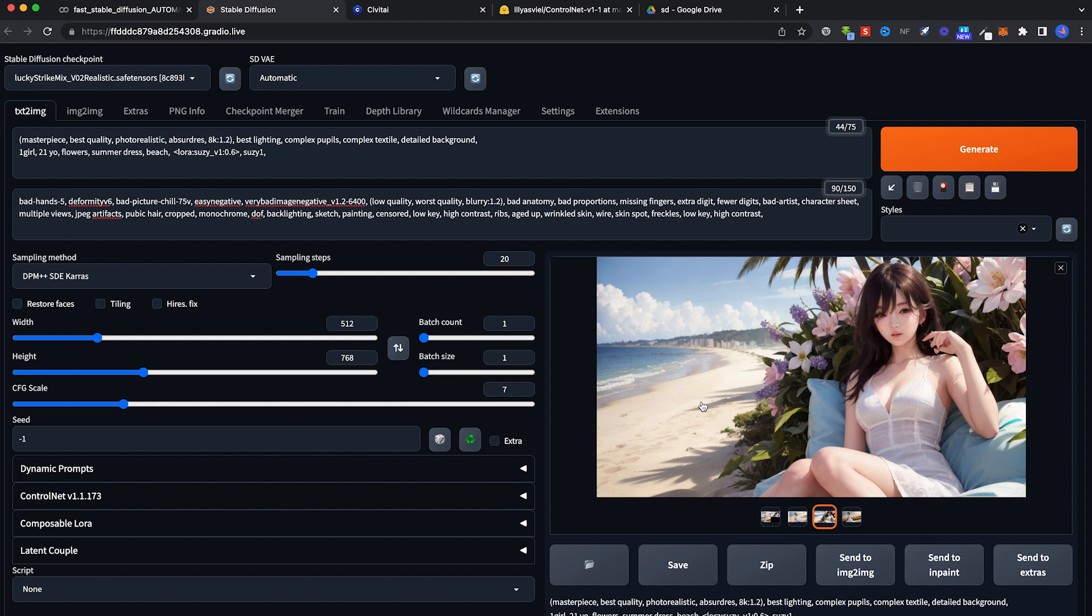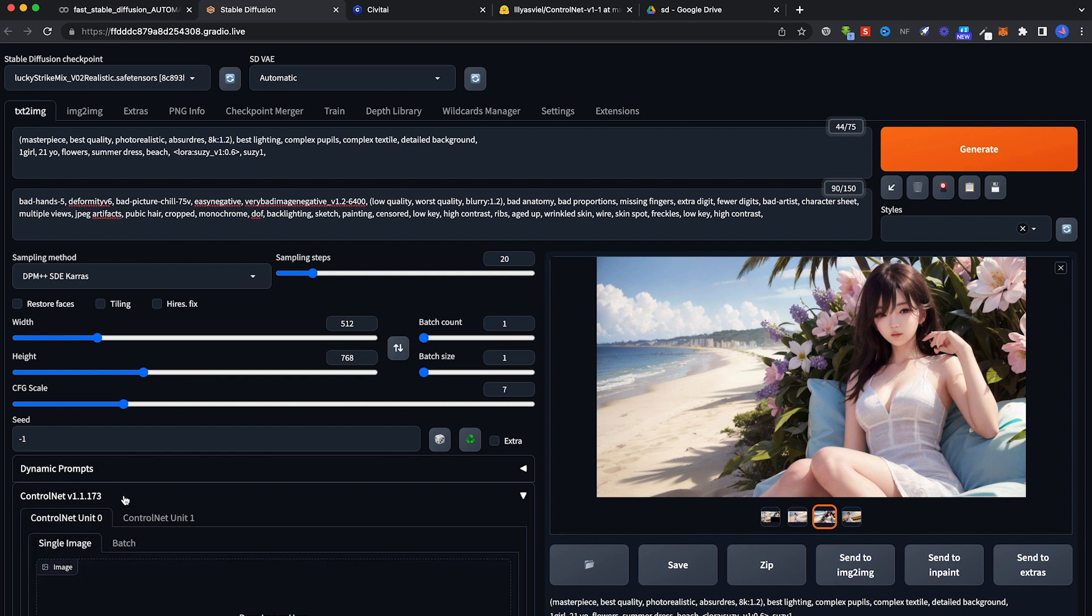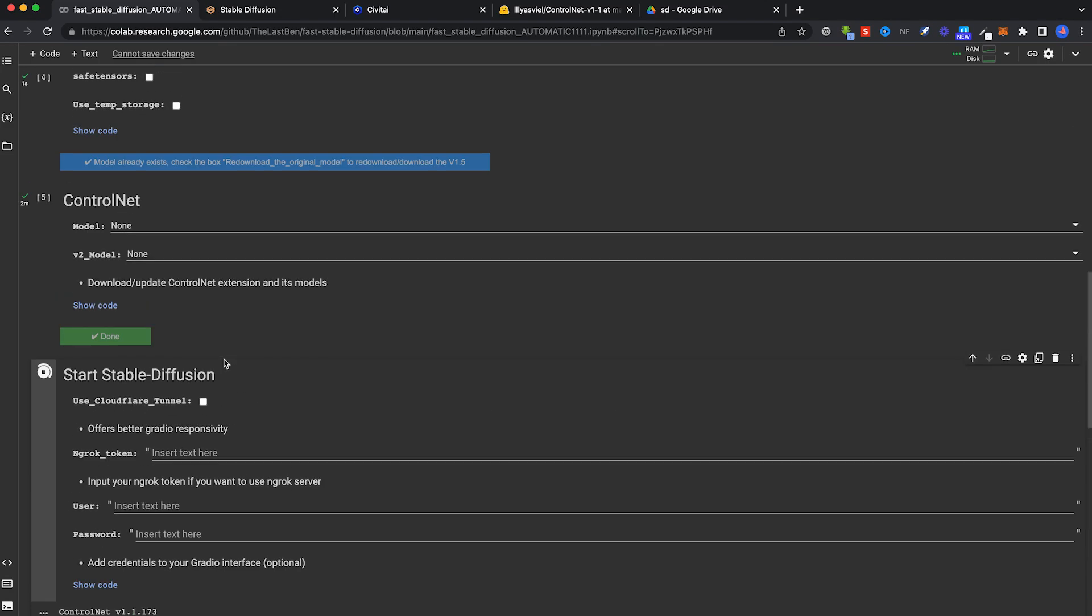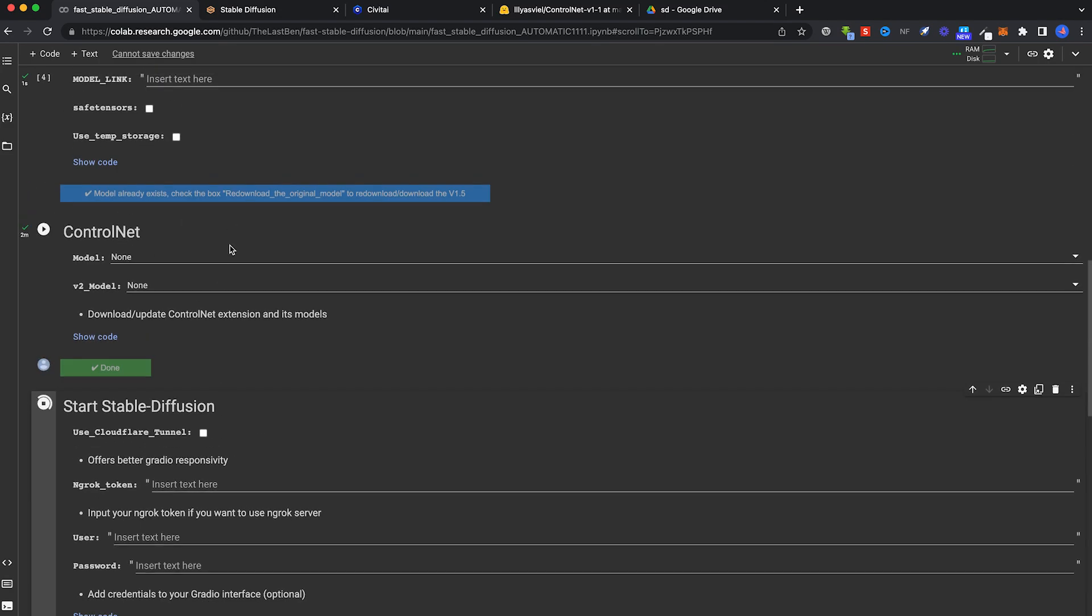Hi, I'm back. I'm going to show everyone how to use ControlNet, which is this thing here. When you run your Google Colab notebook, there's this section here called ControlNet.